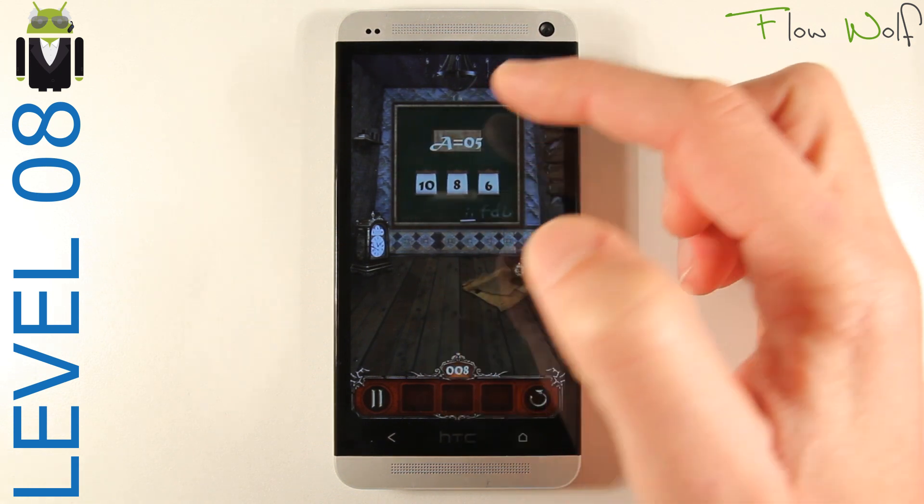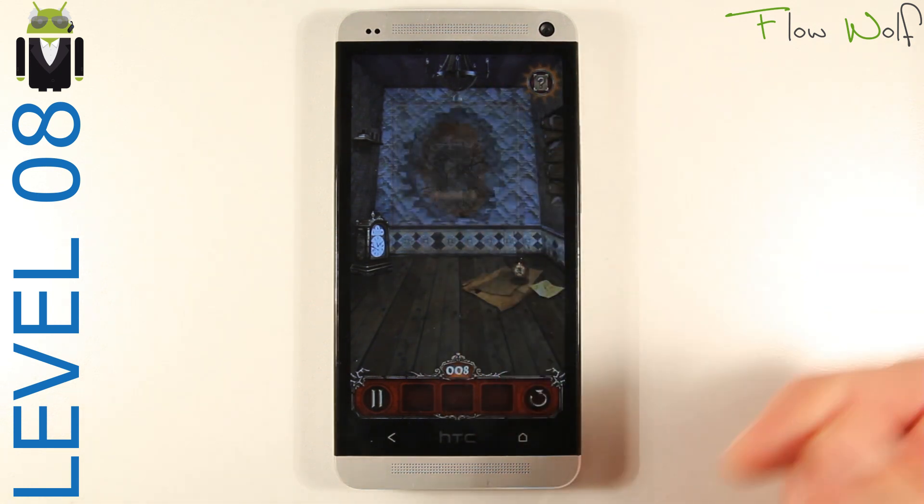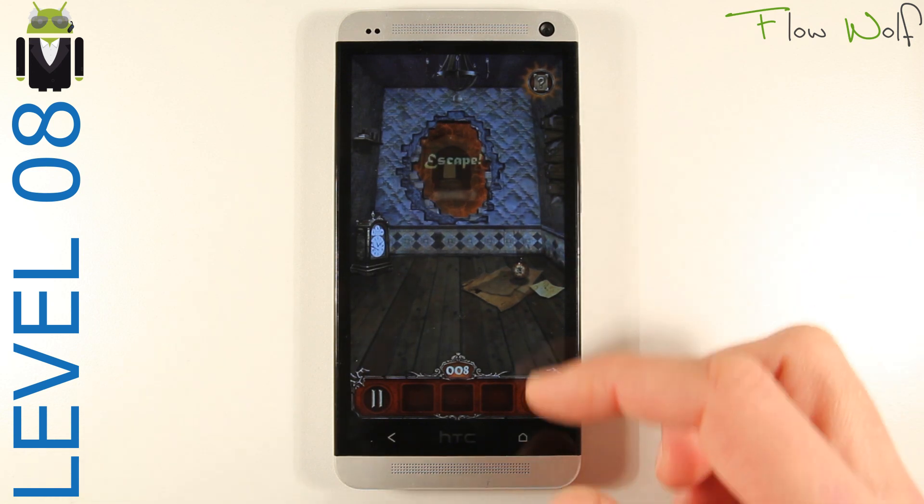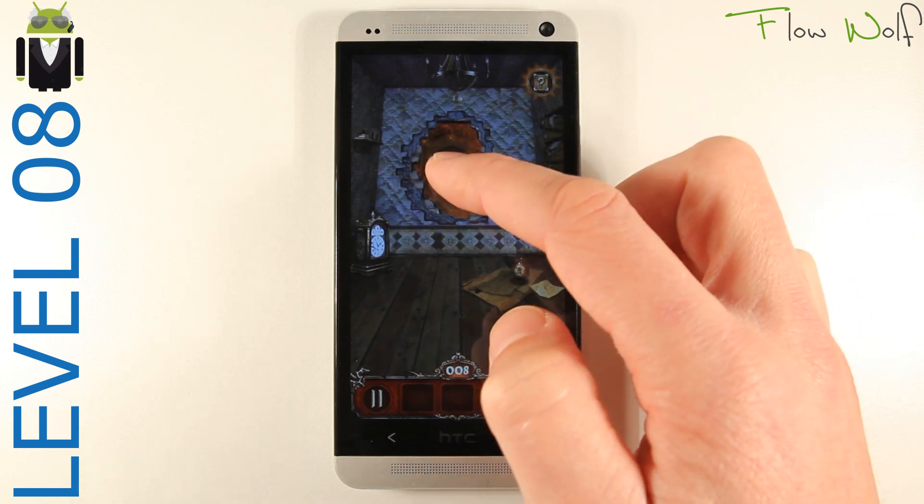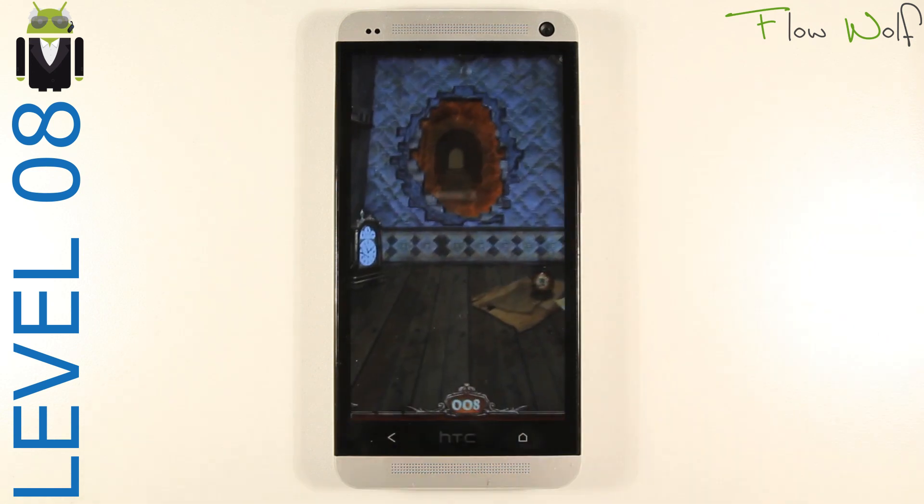this is letter F, number 10. 10, 8, 6 is the code. Go to level 9.